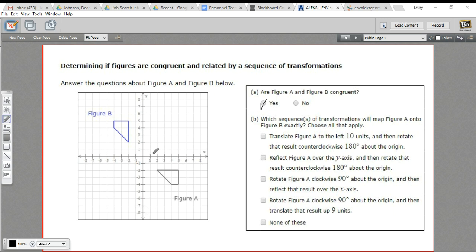So it's not going to be a simple translation — we can't just push one on top of the other. We're going to have to turn it somehow. And they're not mirror images of each other either, so a simple reflection isn't going to work.